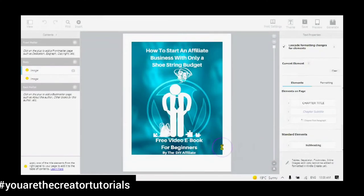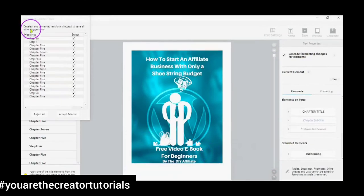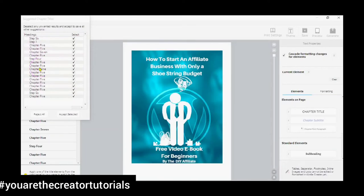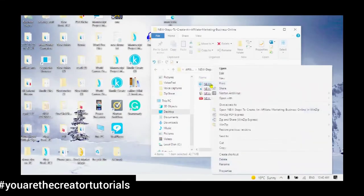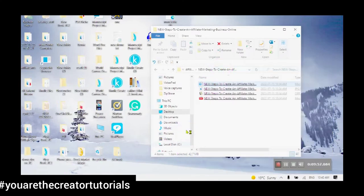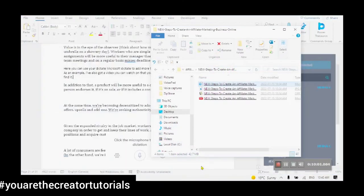You will notice that a PDF does not convert very well to Kindle Create. So my suggestion is to go to your Microsoft Word, open it in Microsoft Word, and then upload and convert to Kindle Create.